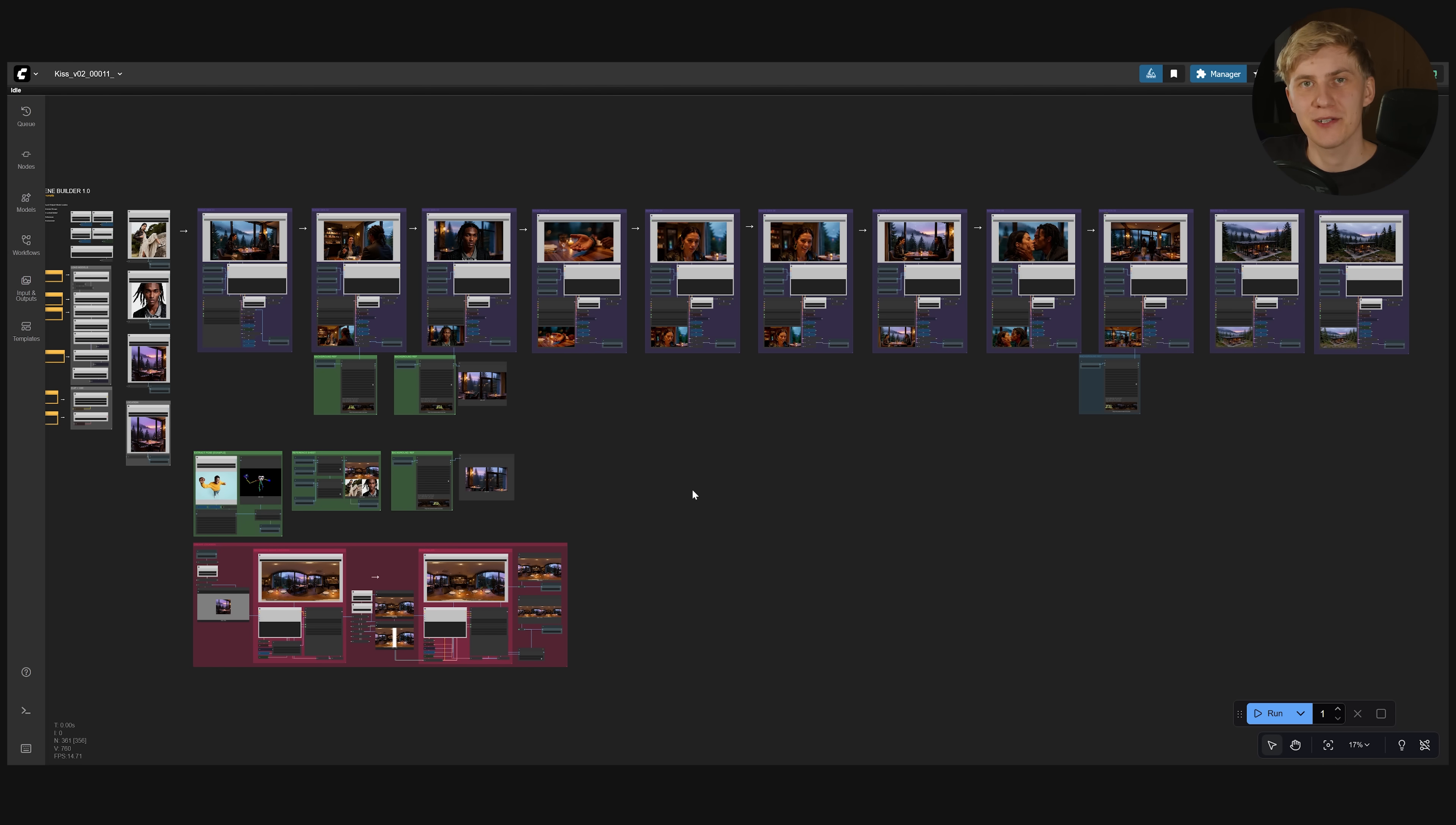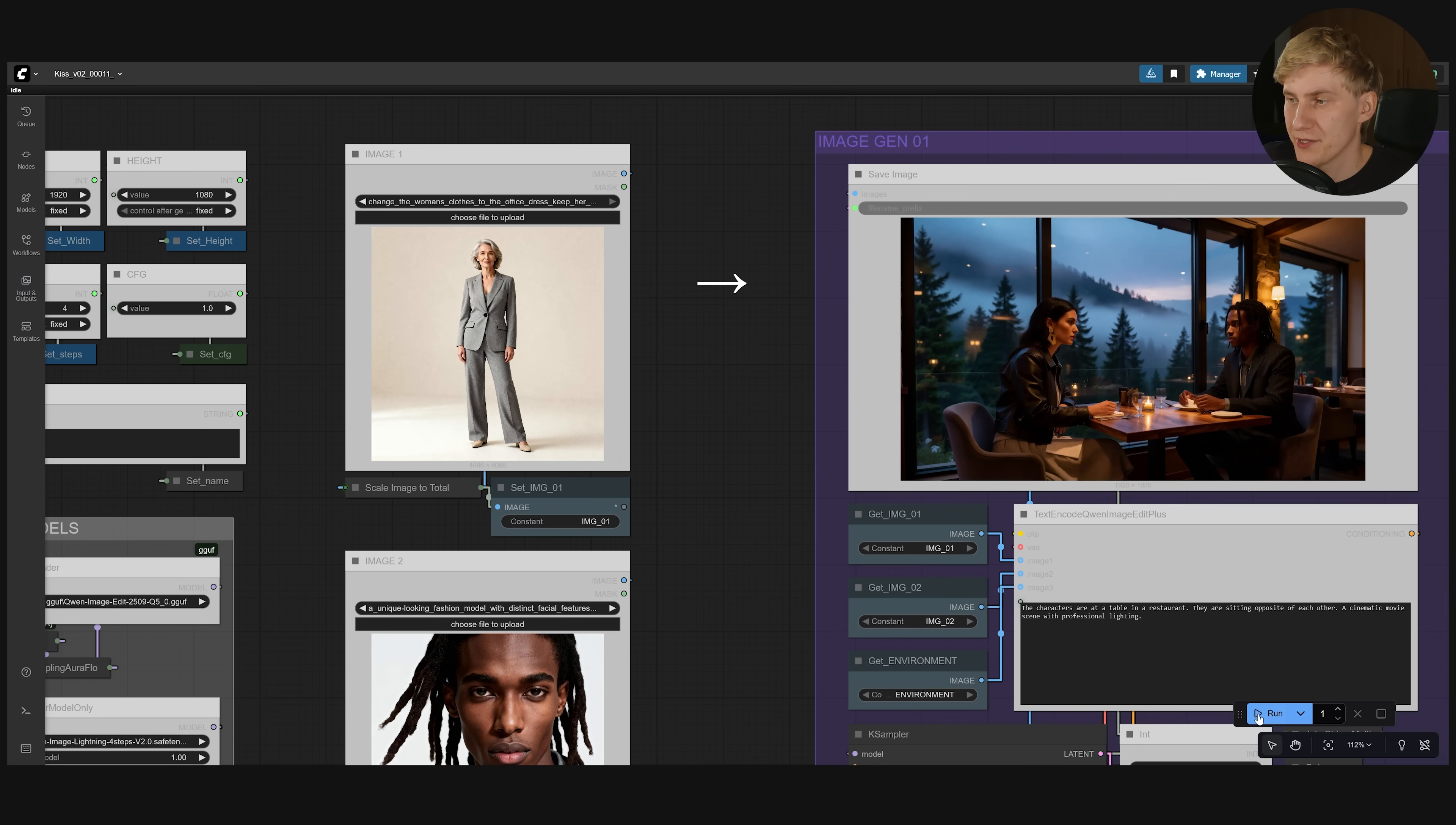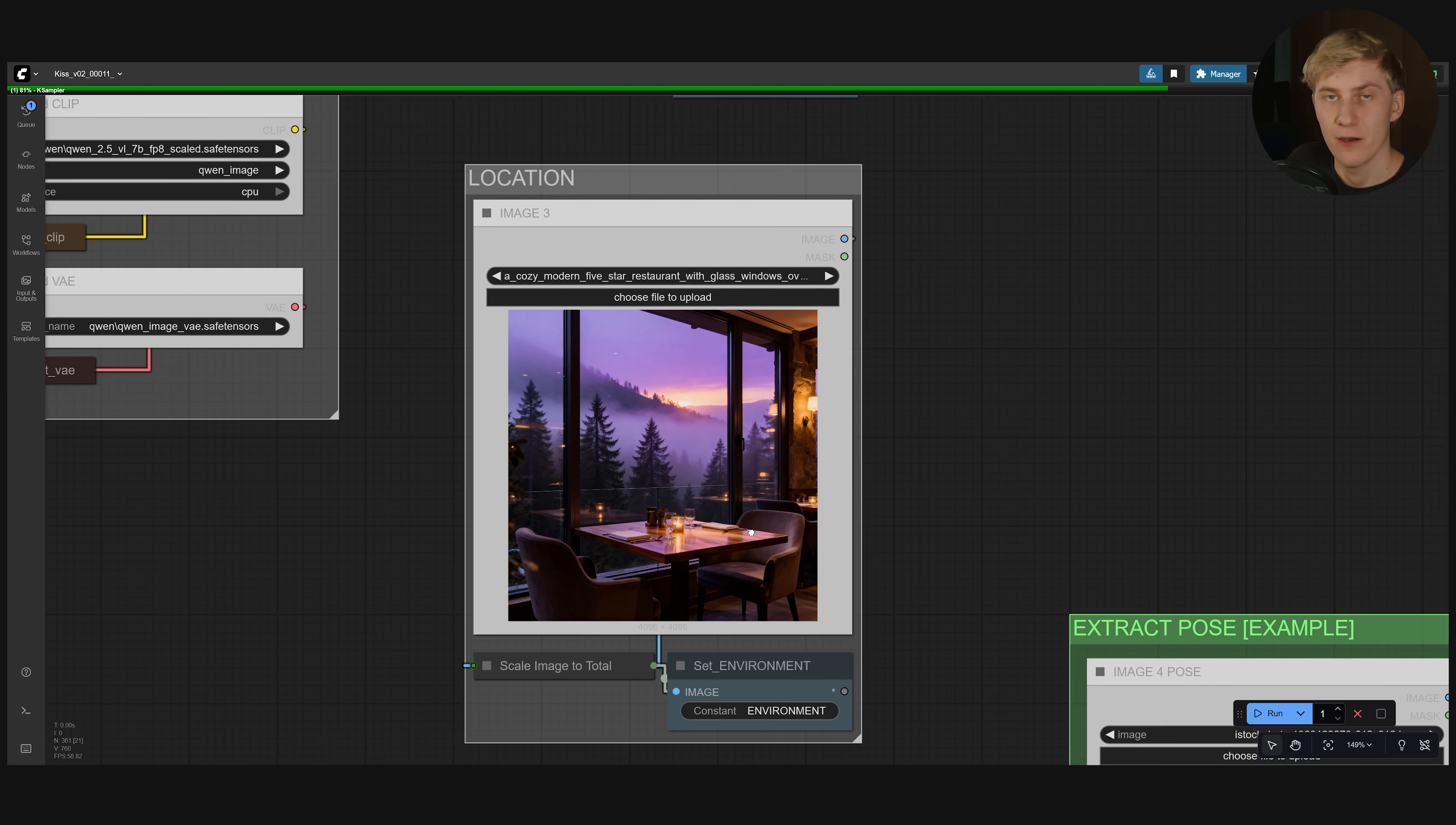The cool thing about building a modular story like this is that you can change out the location, style or character. So for example I can just come in here back to the beginning. And change out the woman for example. And run this whole workflow again. And the workflow will automatically replace the woman with the older one from the reference image.